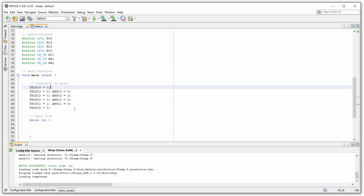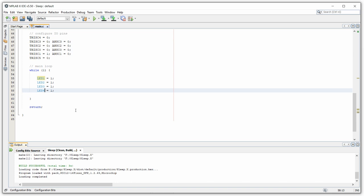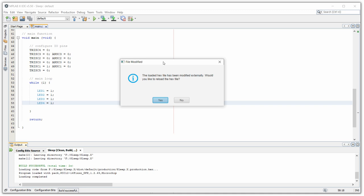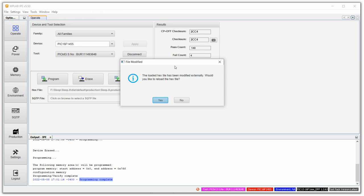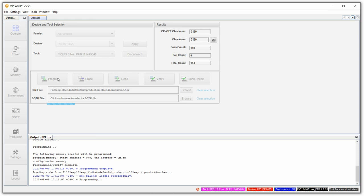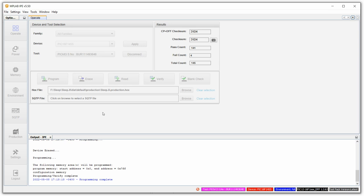We compile the code, create a new hex file, and the IPE notices the file has been modified and asks if we want to load the new one. We say yes, refresh the hex file, click program again, and all four LEDs should turn on permanently on our breadboard — that's a really good way to check that we know what we're doing. After verifying the LEDs are on, I click erase to clear the hex file from the PIC so the LEDs turn off again, giving us more time to work on the next steps without draining the batteries.